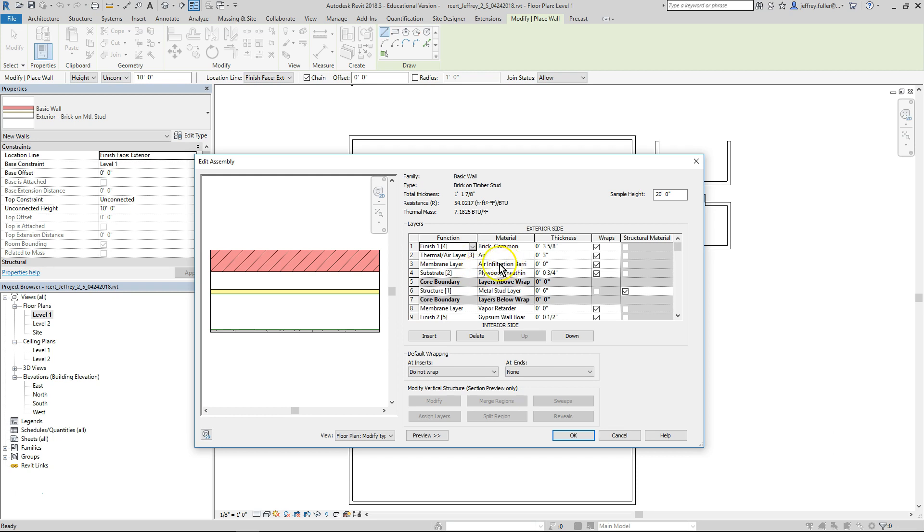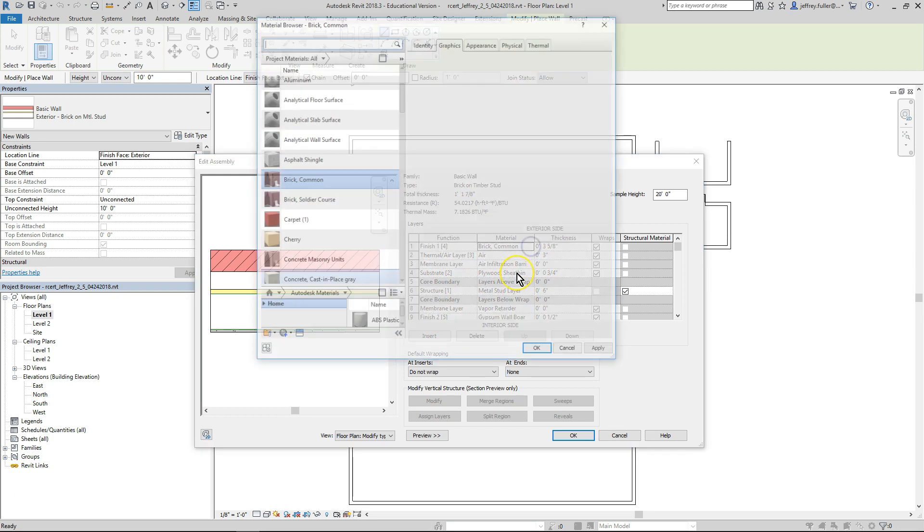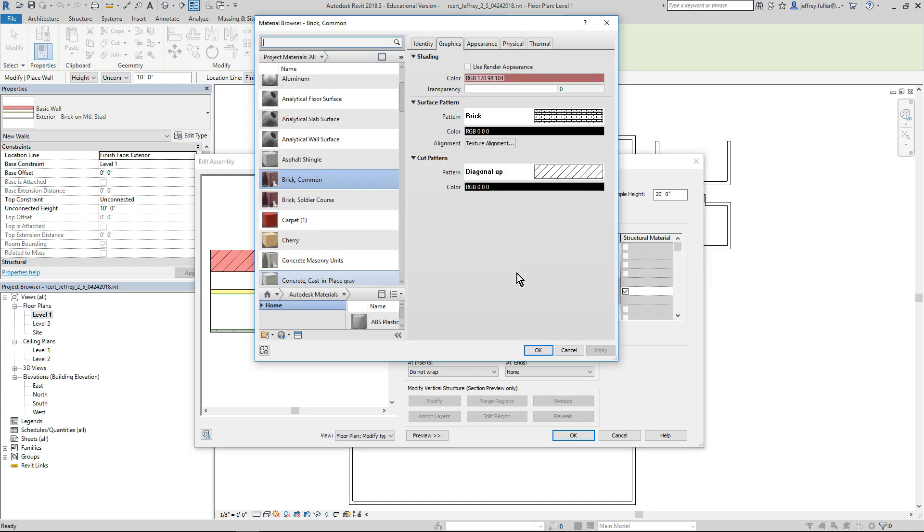The material column tells us what the layer is made of. As we can see, the first layer is made of common brick. This can be changed to any material in the Revit library by clicking on it and then clicking on the tiny box that appears on the right side of the cell with ellipses in it. Click on it to open the material browser dialog box.